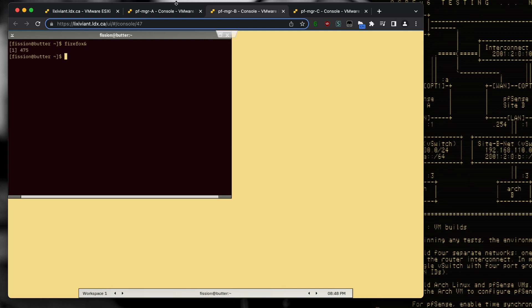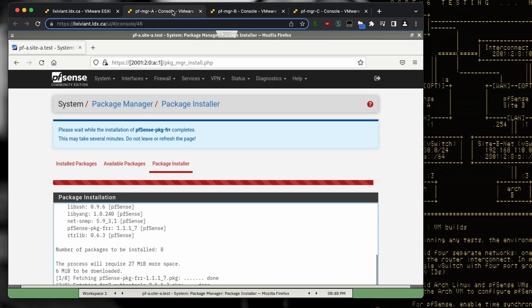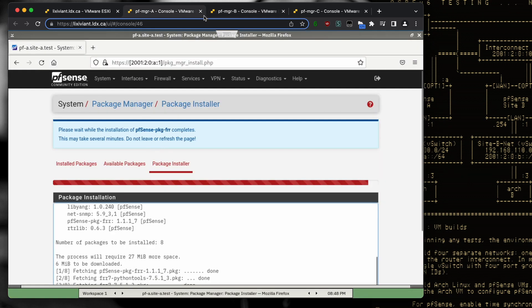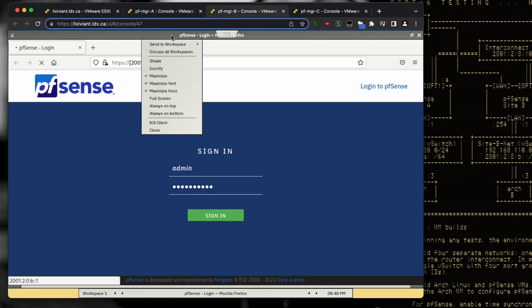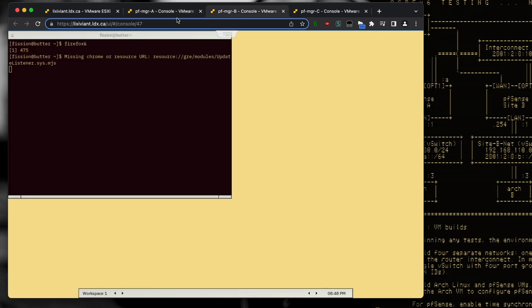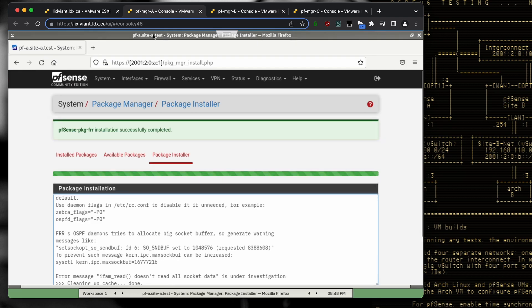You'll notice that each one of these consoles has a different background color, just so I can tell which one I'm connected to.